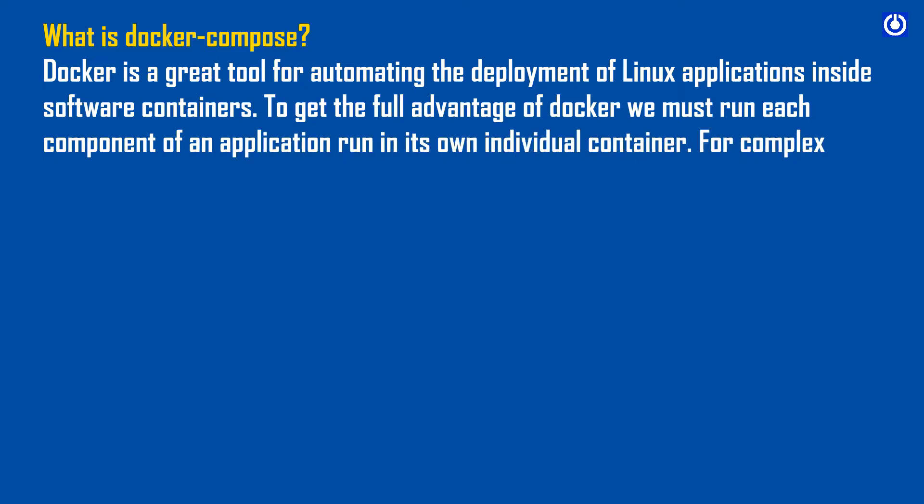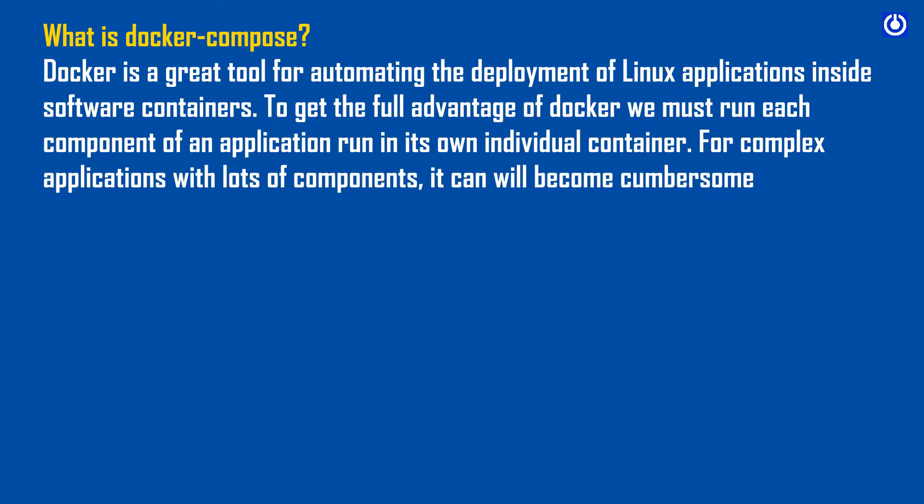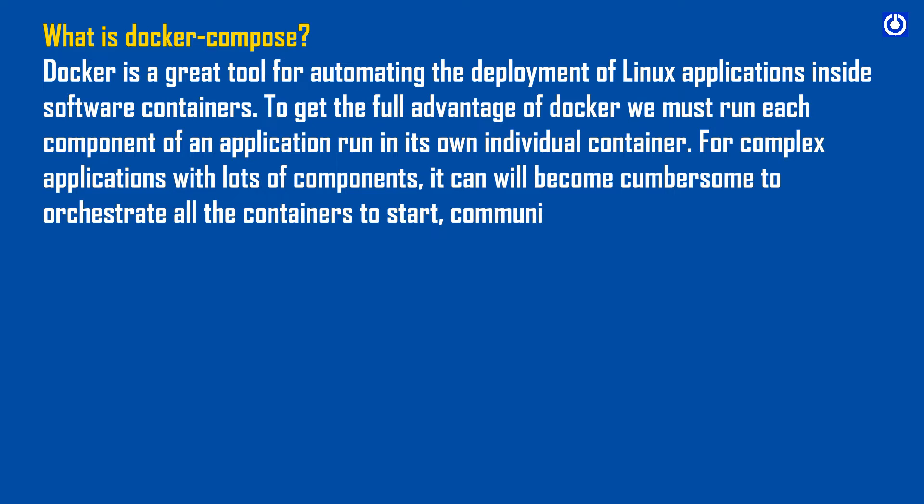For complex applications with lots of components, it can become cumbersome to orchestrate all the containers to start, communicate, and stop simultaneously.